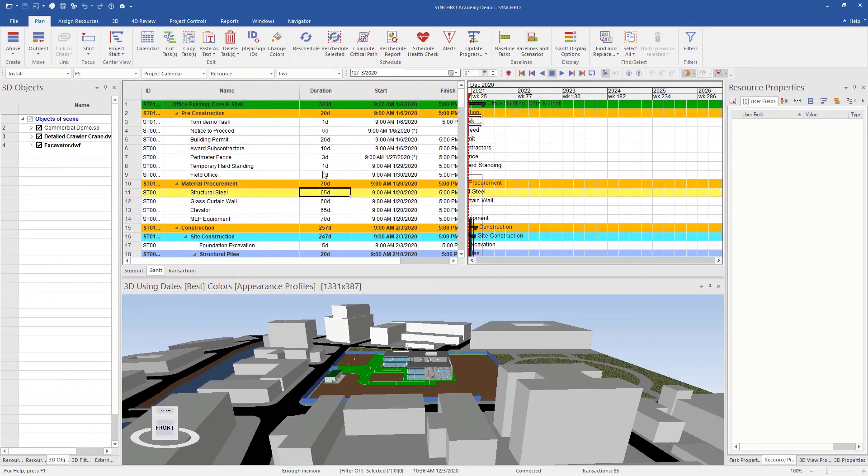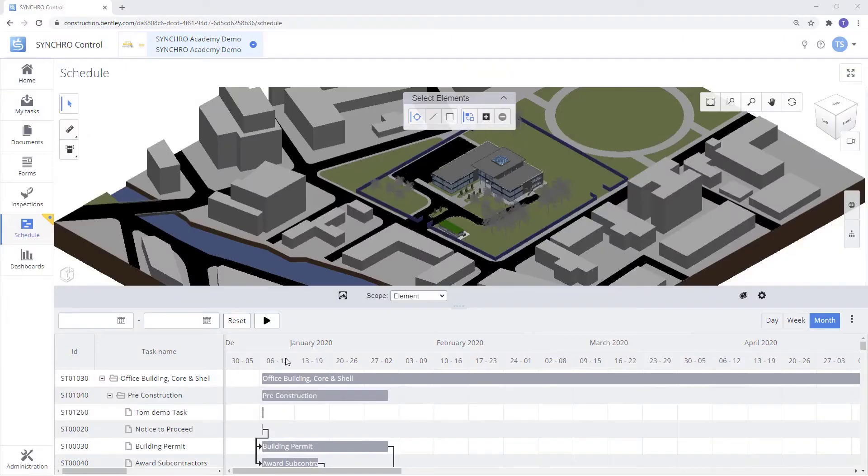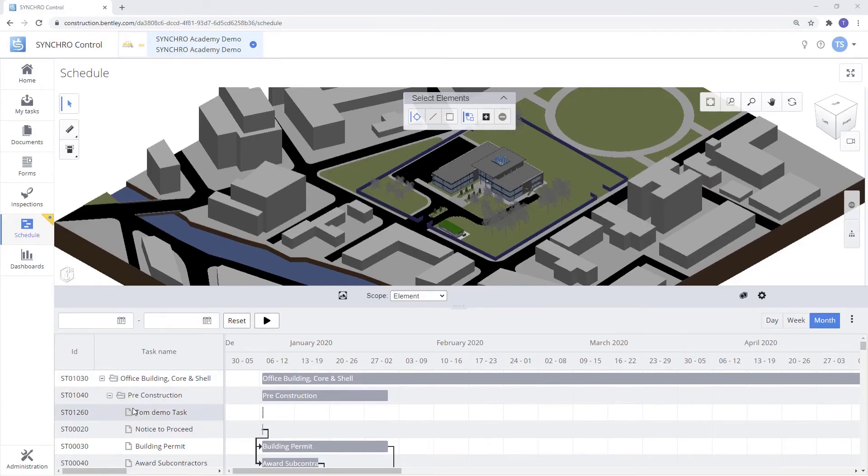Now we'll go back to Control and we'll see that that task has been added in Control as well. Now that we're back into Control, we can see that Tom Demo Task has been added to the Control Tasks list here.